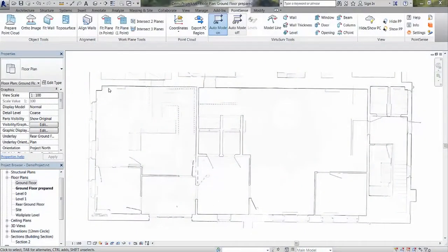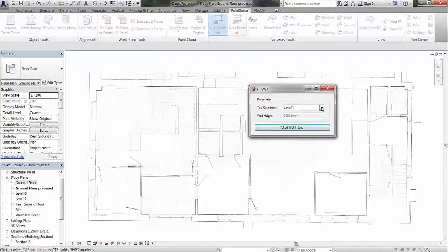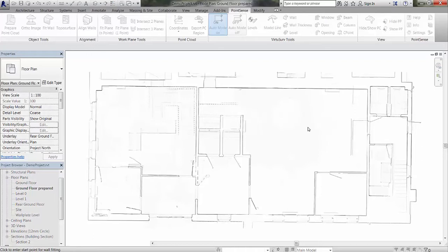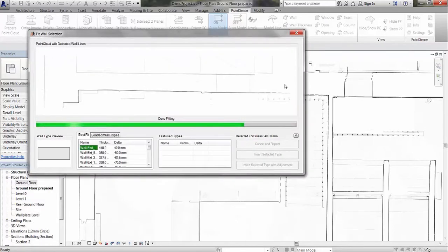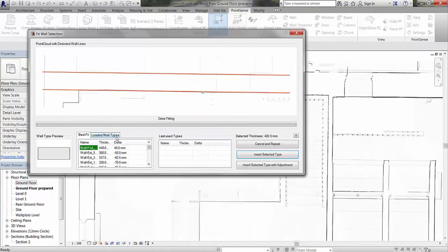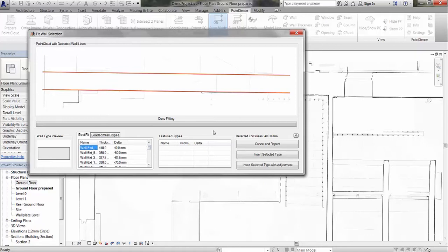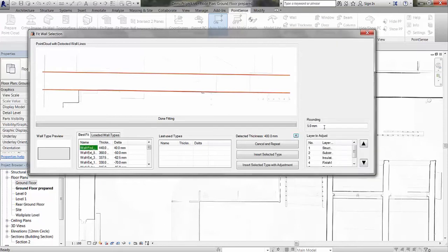Now that we've prepared our point cloud, we are going to use the Fit Wall command. I go into Object Tools and select the Fit Wall command. I then need to set my top constraint for the new wall — I'll use wall plate level — and press start fitting. I select a point at the start and end of the wall of uniform thickness and am presented with the fit wall selection screen. The two red lines have generated a detected thickness of 400 millimeters, and we are given a selection of loaded wall types with a delta measurement away from the detected thickness.